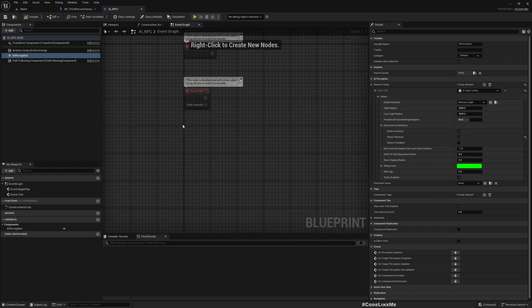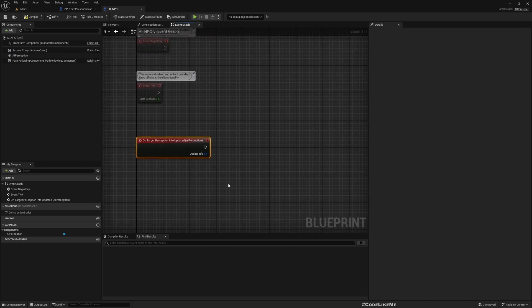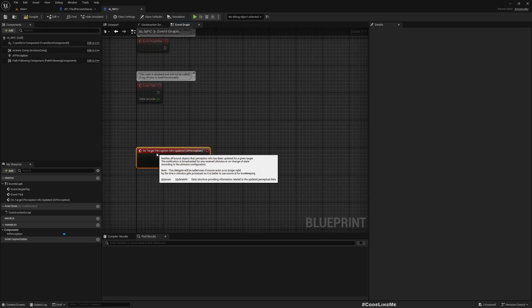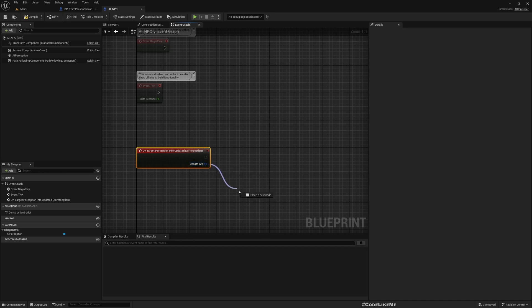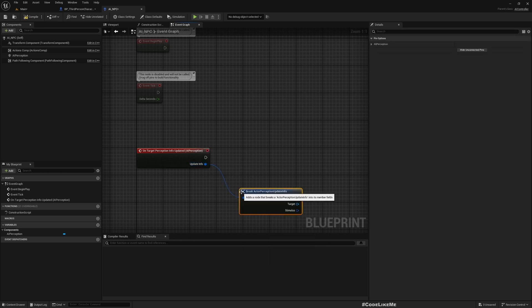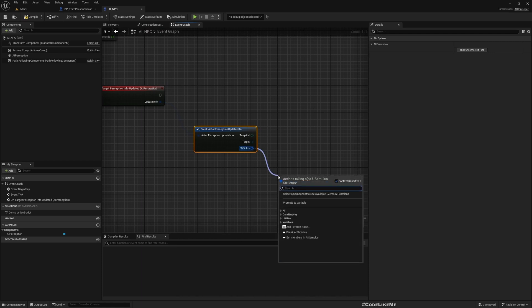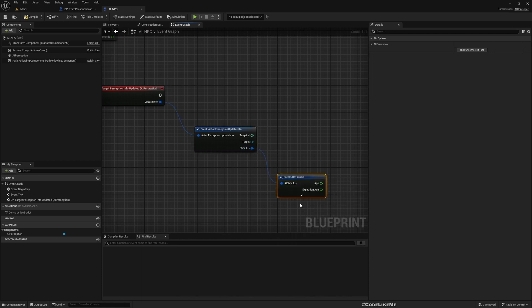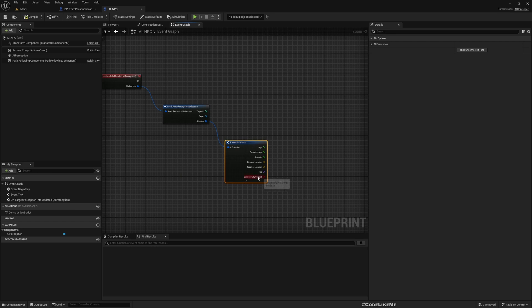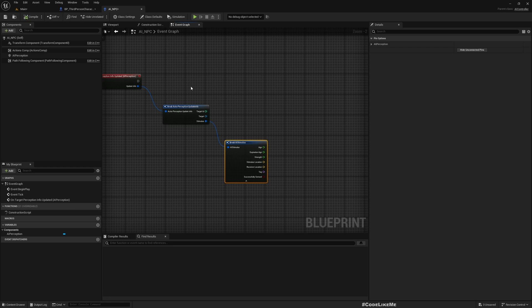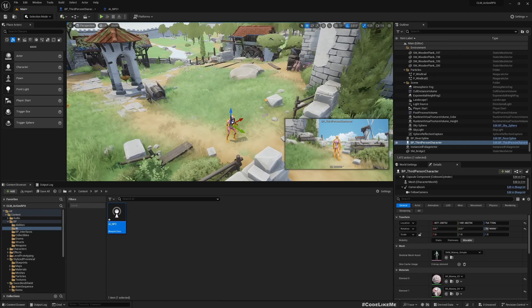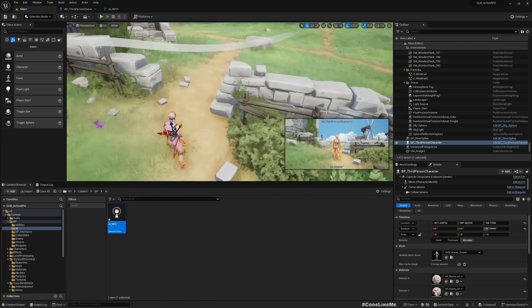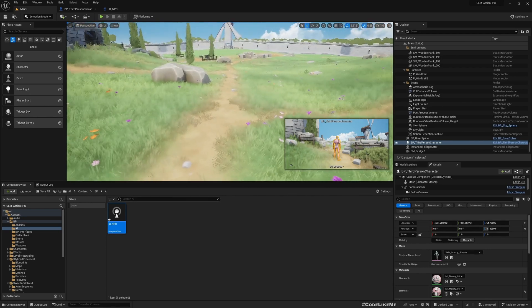We are going to use this On Target Perception Info Updated event. This will be fired whenever some update happens to the perception system - that would mean some character comes into the visible area of the perception system or goes away. If you break this, you can see which character is the target. If you break the stimulus and expand this, Successfully Sensed will be true if the target is seen by the perception system. This will be false if the target went away from the visible area. I have placed the NPC character and my player will be spawning somewhere over here, so the NPC will not see from the beginning.